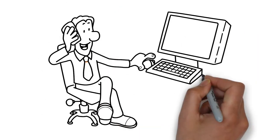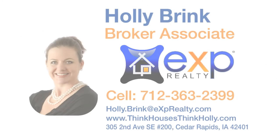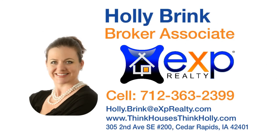Need a real estate resource? Let's chat. Visit me online at thinkhousesthinkholly.com or call me today at 712-363-2399.